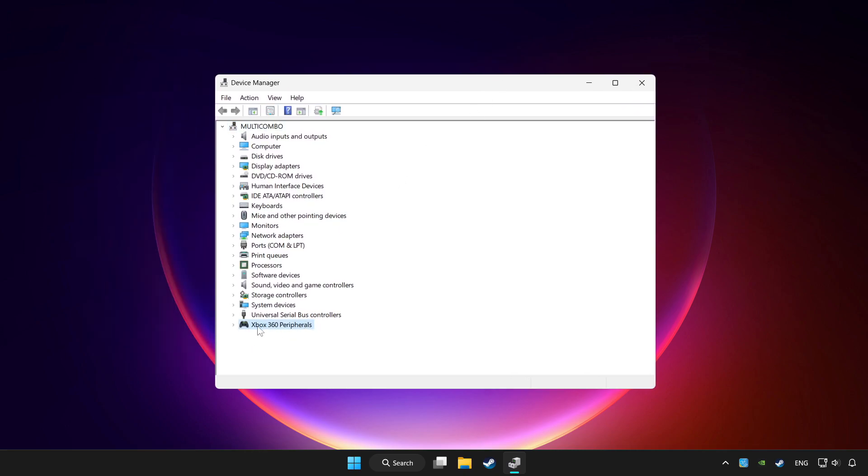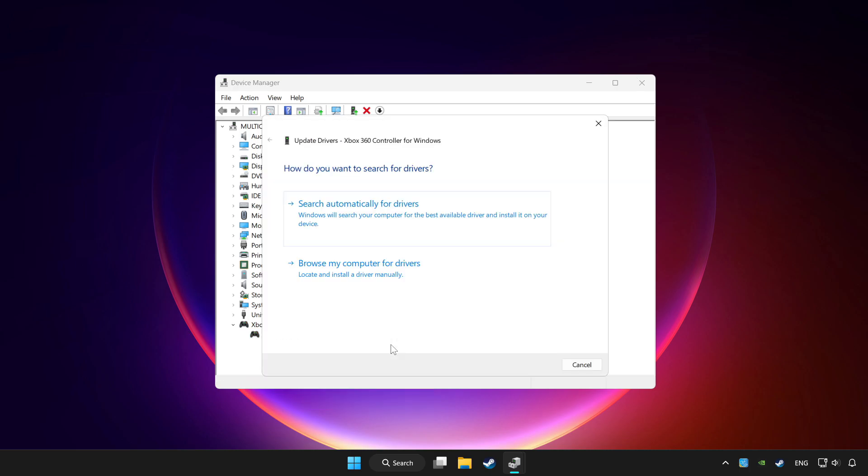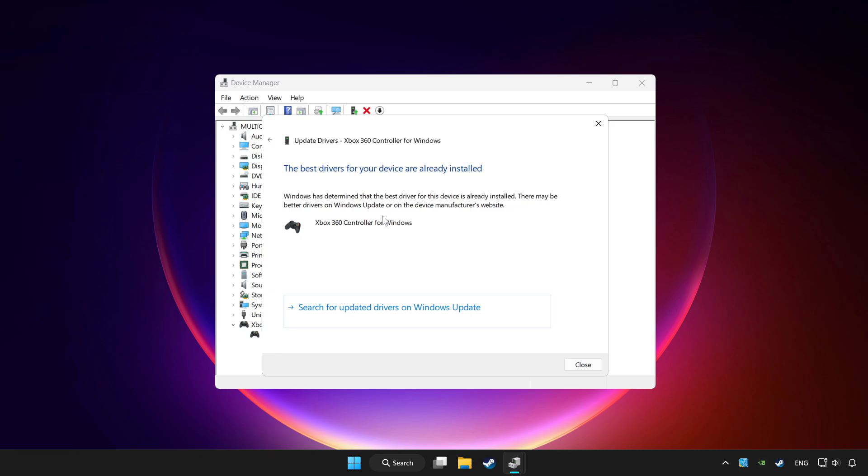Choose your controller and right click. Select 'Update driver'. Click 'Search automatically for drivers'. Wait for it to complete, then click close.